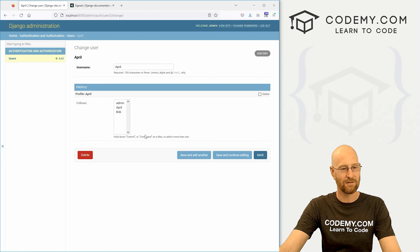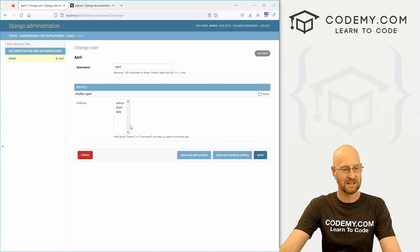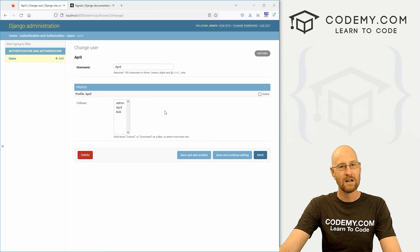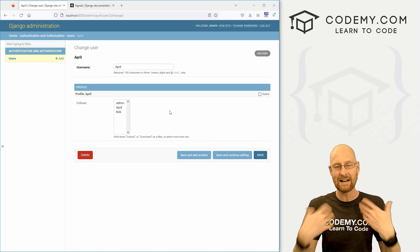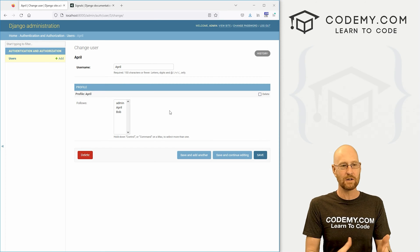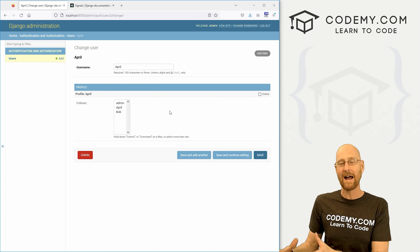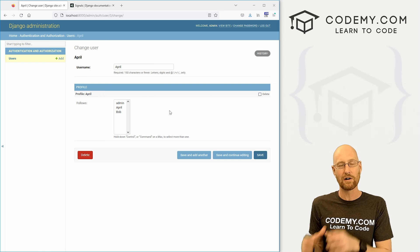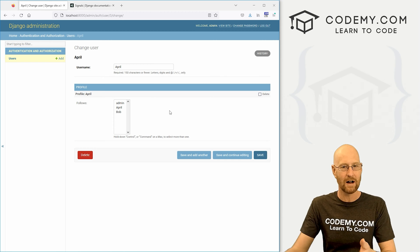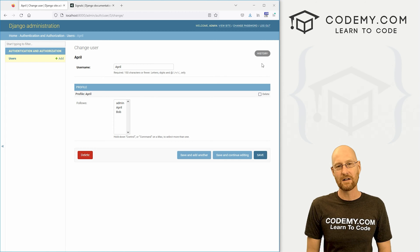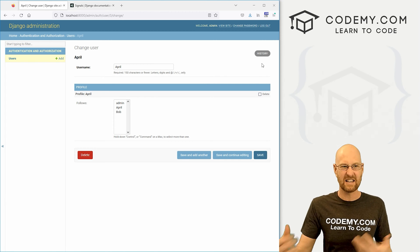So if you click on, for instance, April, you see April has a profile and it lists who she follows. She's not actually following anybody because none of these are selected. So what we want to do, like I said, is anytime we create a new user, that user automatically gets a profile.